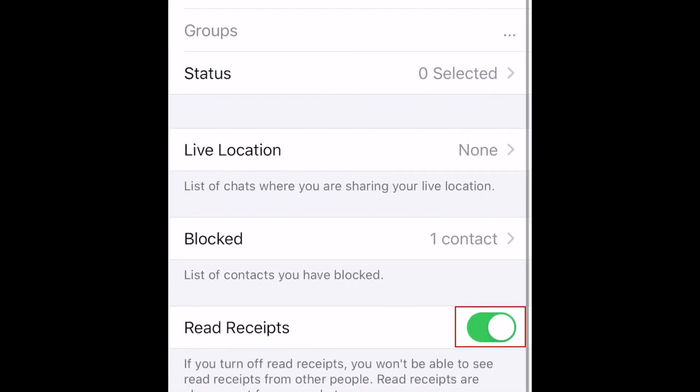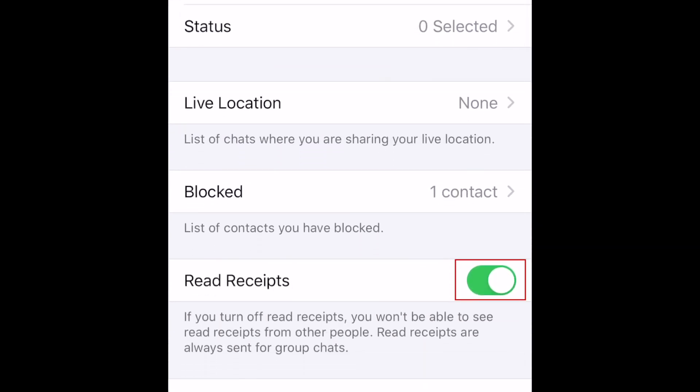Then tap the switch beside Read Receipts to disallow contacts from seeing when you've read their messages. This also means that you won't be able to see when your messages have been read.